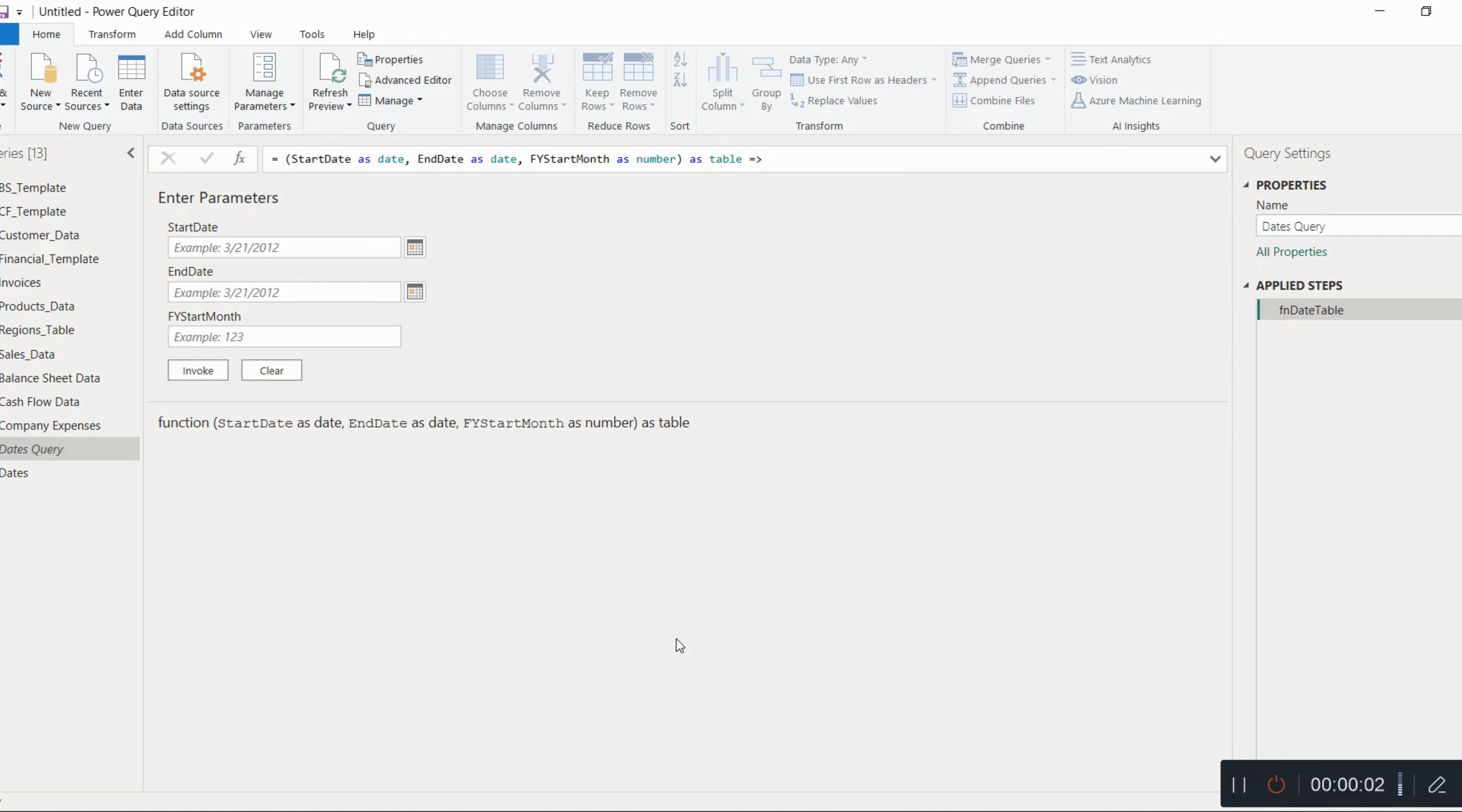Hello friends, welcome to this new video. In this video we're going to learn what different transformations you have to do after loading the data while working on this particular project on financial statements or financial reports.